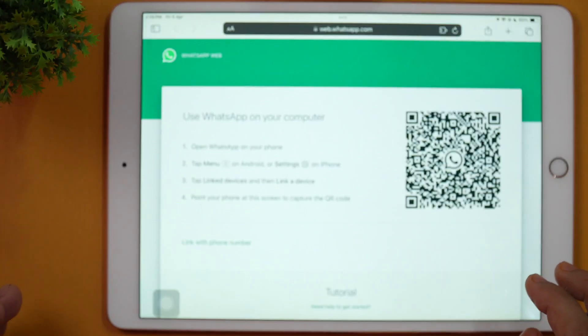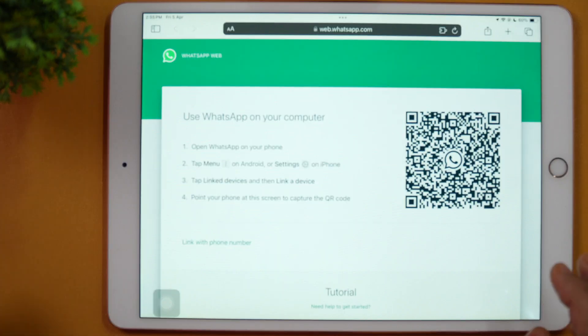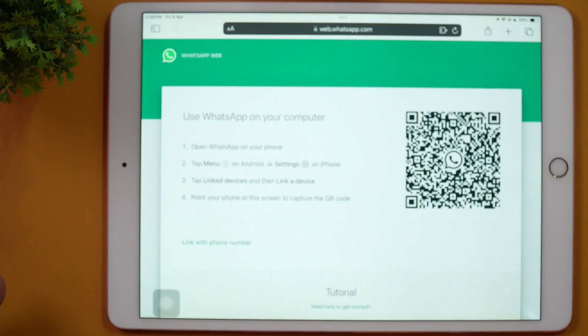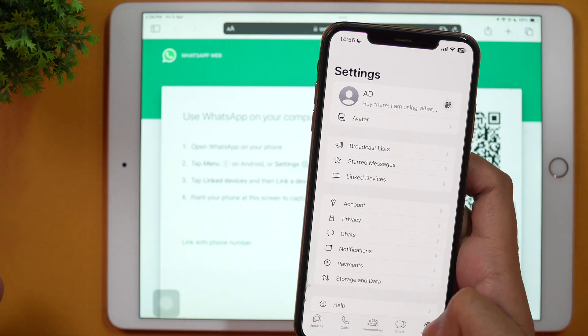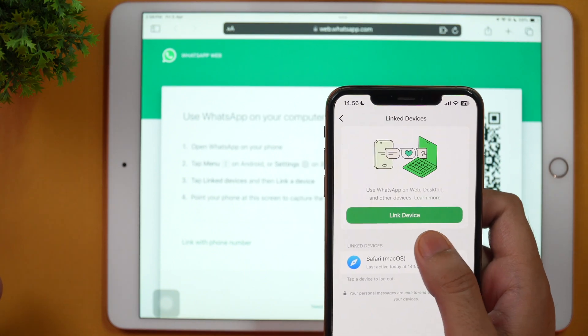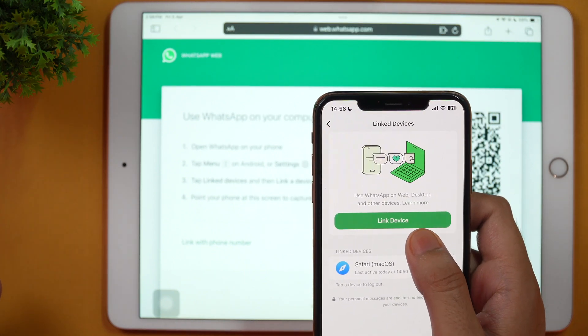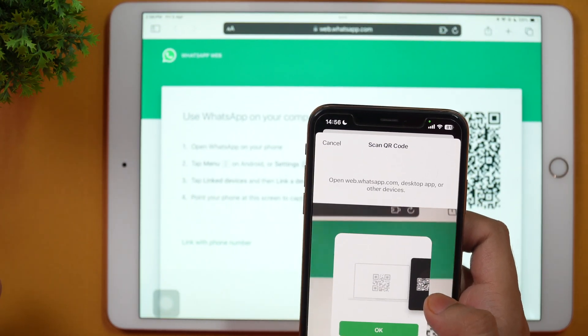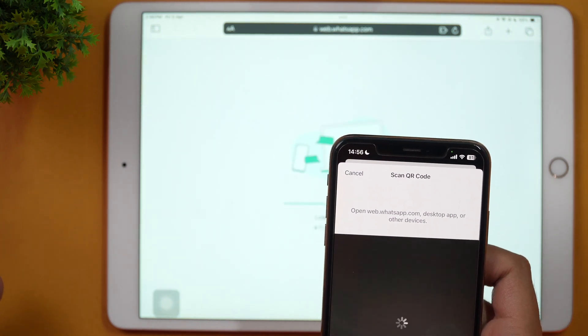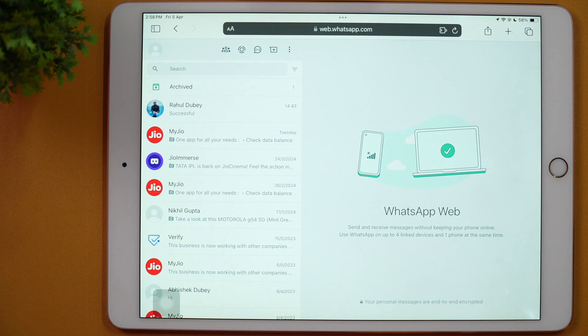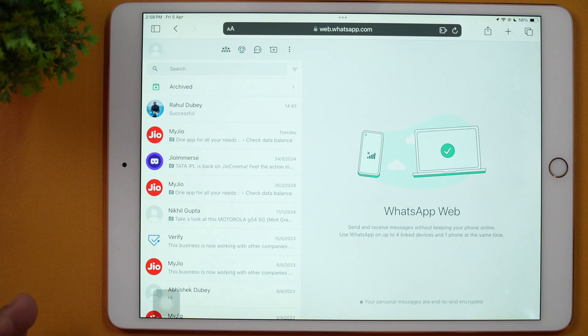If you have WhatsApp already logged into your phone, you simply need to go to WhatsApp on your phone and go to Linked Devices under Settings. Here you get the option to Link Device. Tap on this and it will start scanning. Once scanned, this will start logging in. As you can see, it's logging in and then your messages will start loading in WhatsApp Web in the browser.